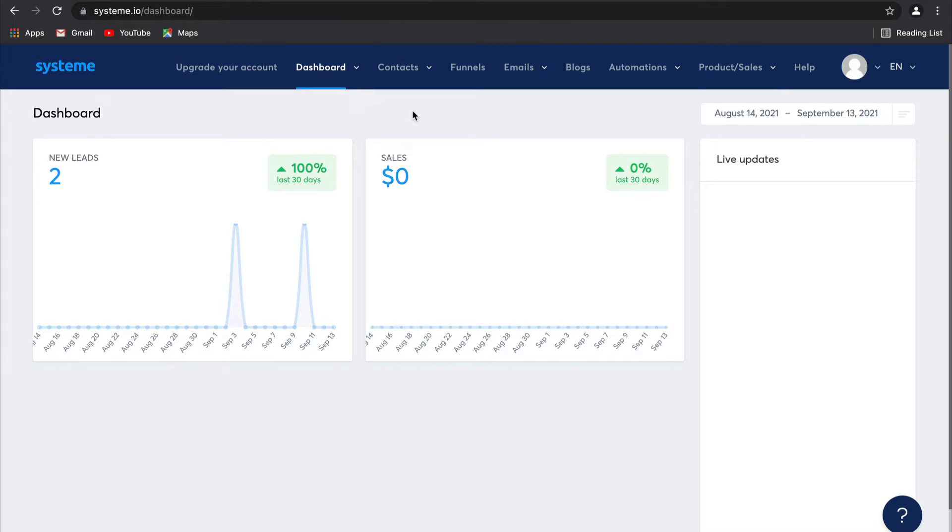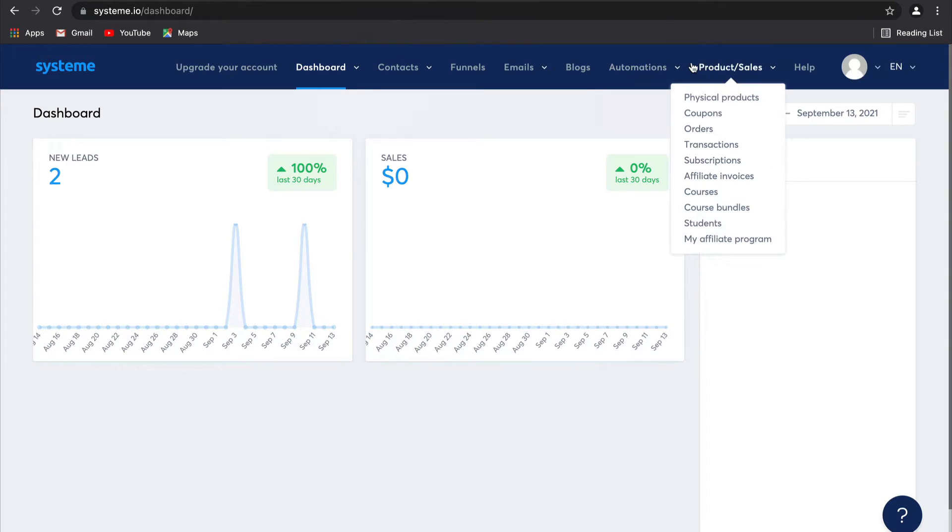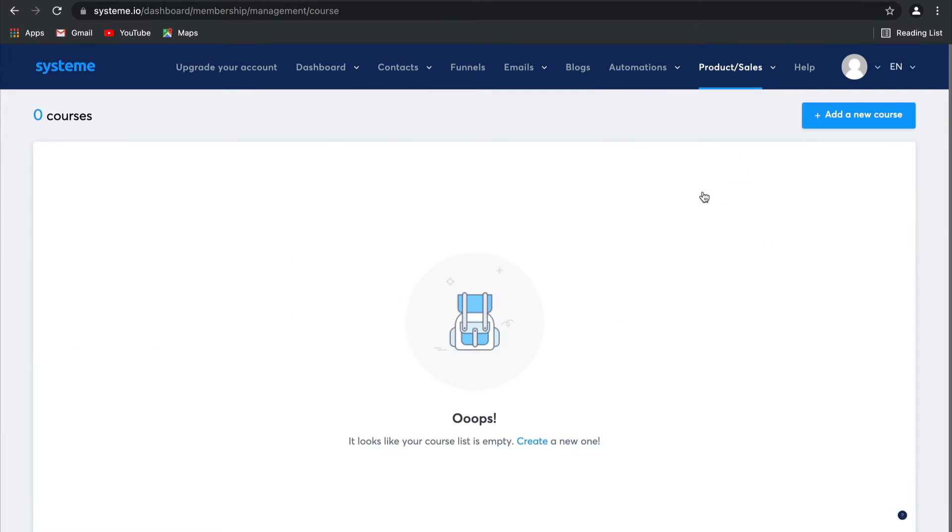Selling online courses is actually really profitable, but it used to be a difficult process. You'd have to struggle with WordPress plugins and try to connect your content, but now tools like Stripe and PayPal have made it so much easier. So to do this, all you need to do is go to products and sales and then simply click on courses. As you can see, I haven't got a course here yet, so let's go ahead and create one together.